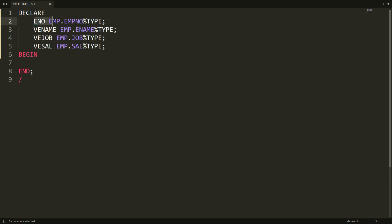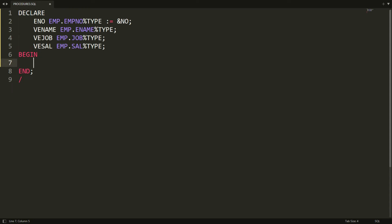We need to get the number from the user, so I'm writing here ENO := &PERSON_NUMBER. What happens is it will ask me to enter the number, and that will be assigned to this ENO variable. Now I'm writing one simple SELECT query.